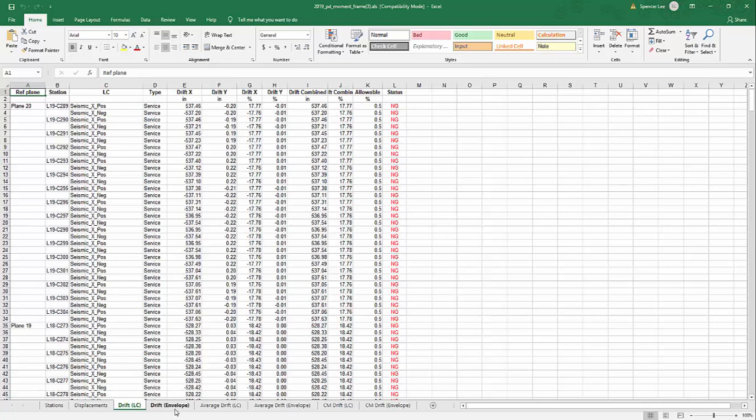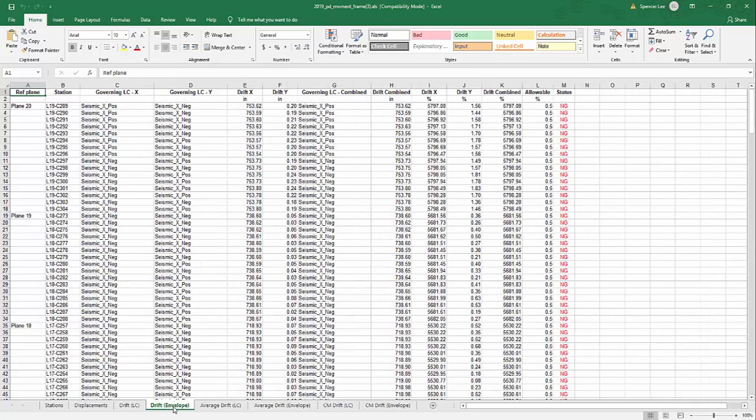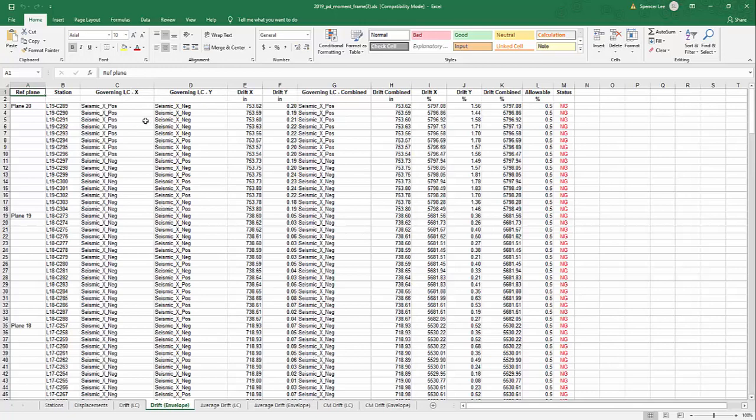So we have drift envelope. This shows governing load combinations both for X and Y, and then drift X, drift Y, combined and allowable. So this is more of what governs in either direction or combined for a given set of data that you select in the input window.